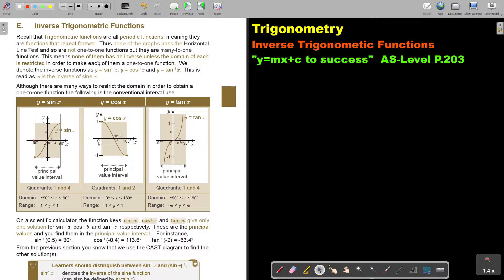This means none of them has an inverse unless the domain of each is restricted in order to make each of them a one-to-one function. We denote the inverse function as y = sin⁻¹x, y = cos⁻¹x, y = tan⁻¹x — we put a little negative one on top. Although there are many ways to restrict the domain to obtain a one-to-one function, the following is the conventional interval used.